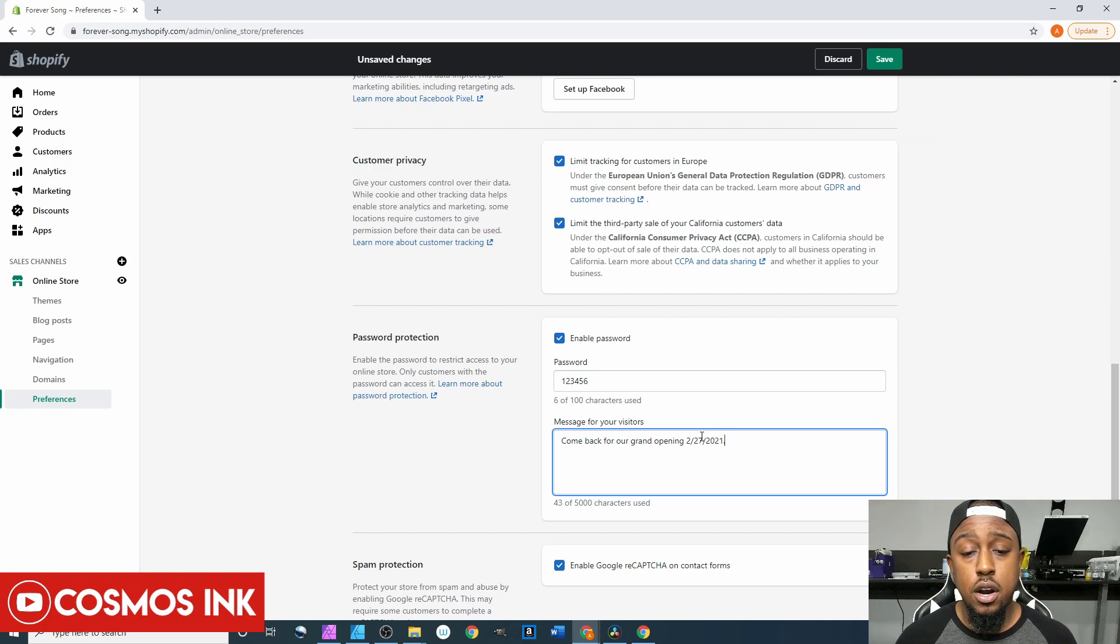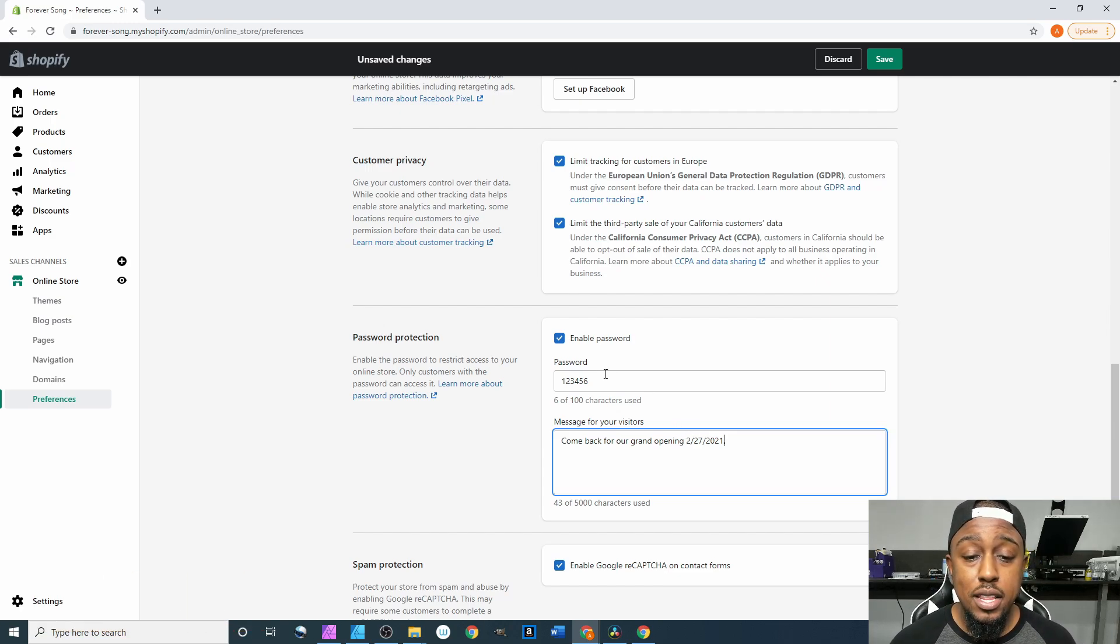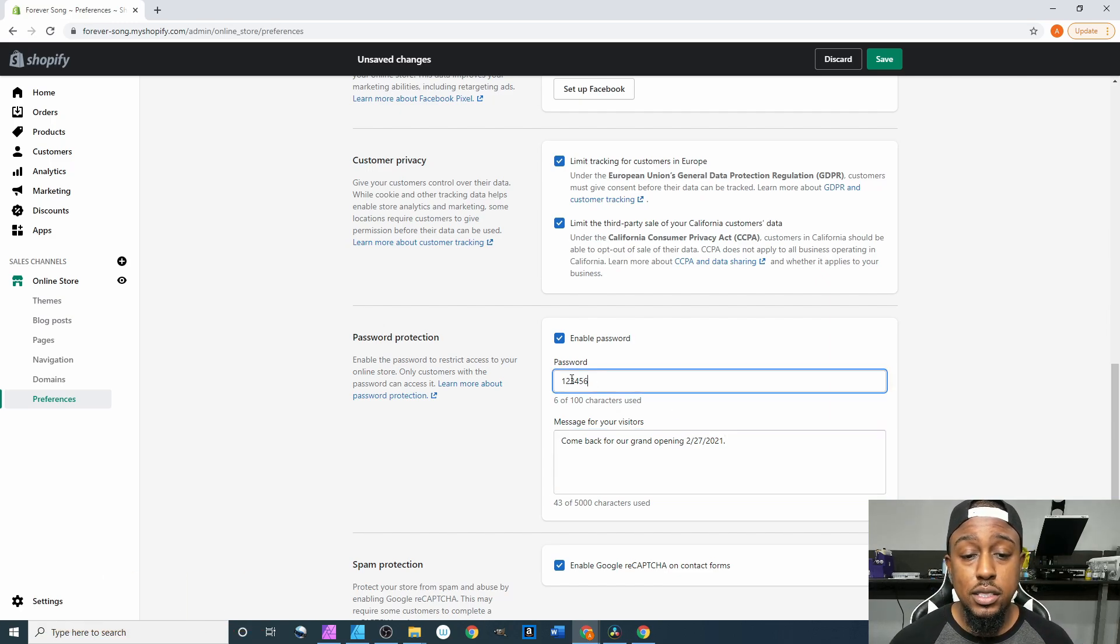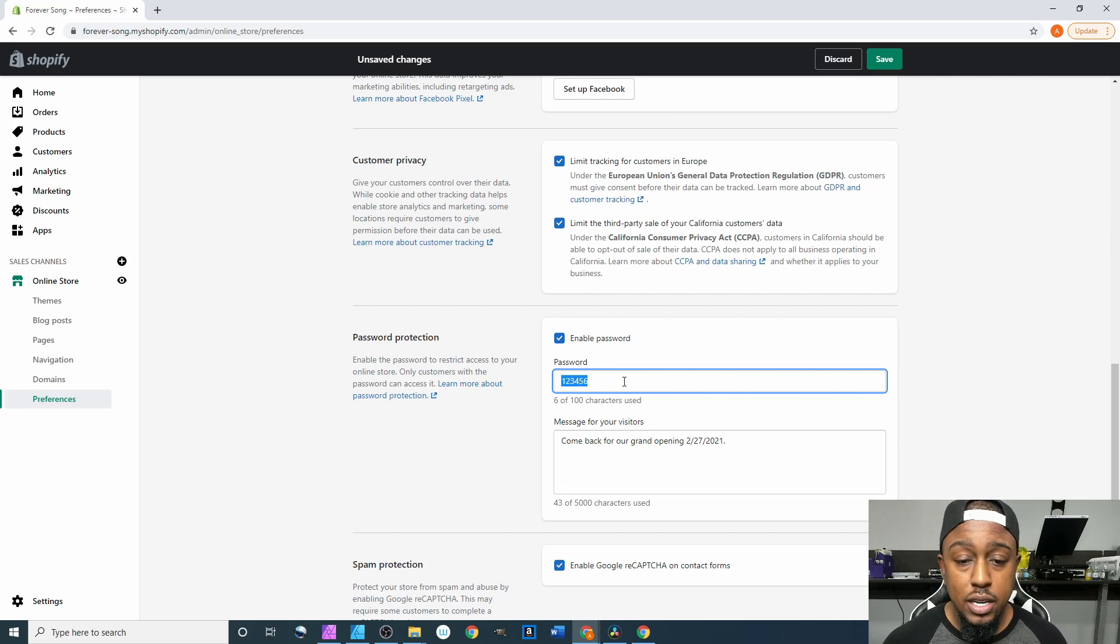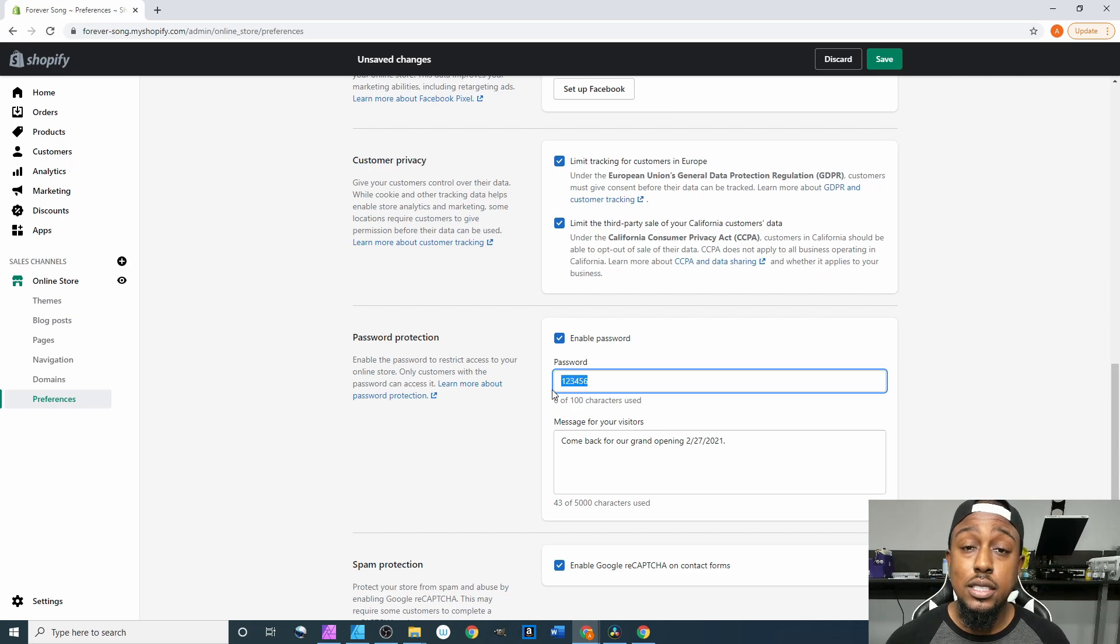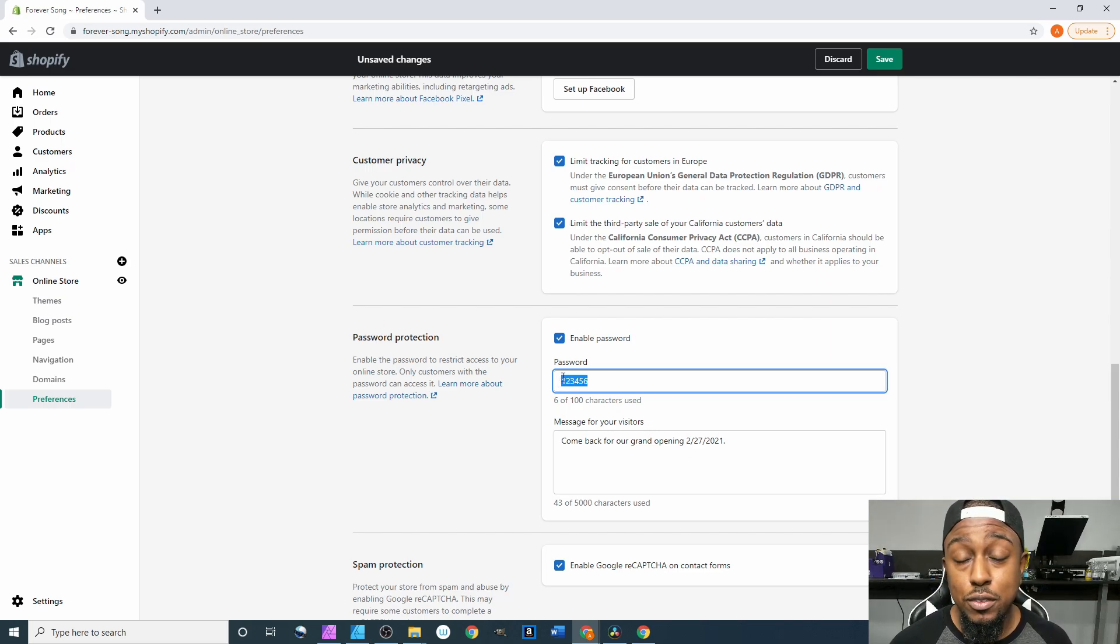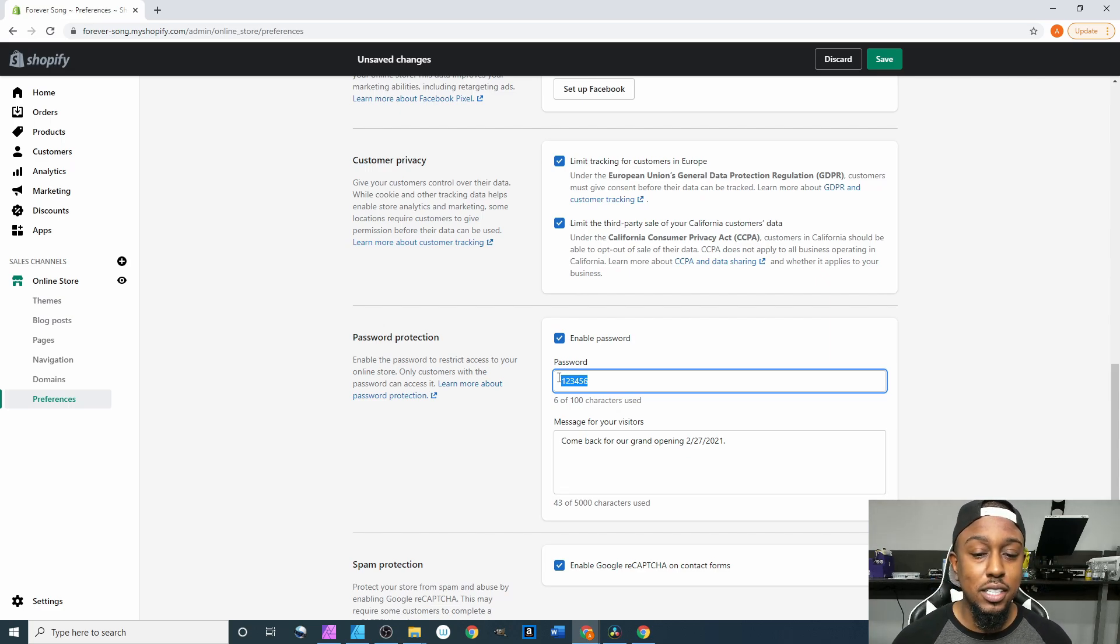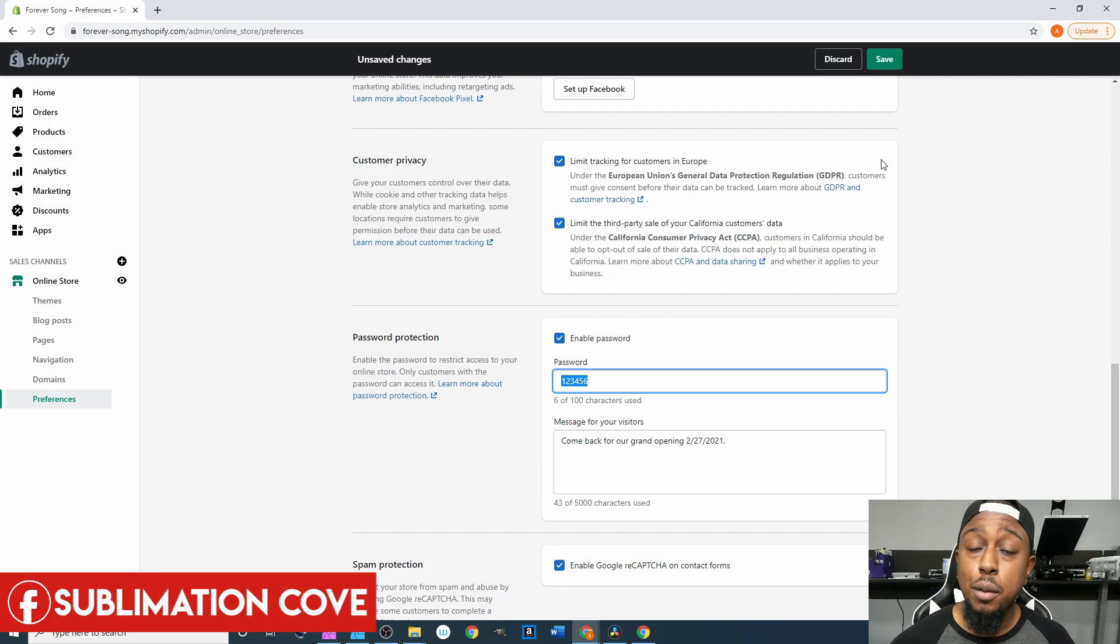Once we have that in there, we then take this password right here, highlight this and you can control C, you can copy it. Also you can change this to any other password that you want. Of course by the time this video is over this password is going to be changed.